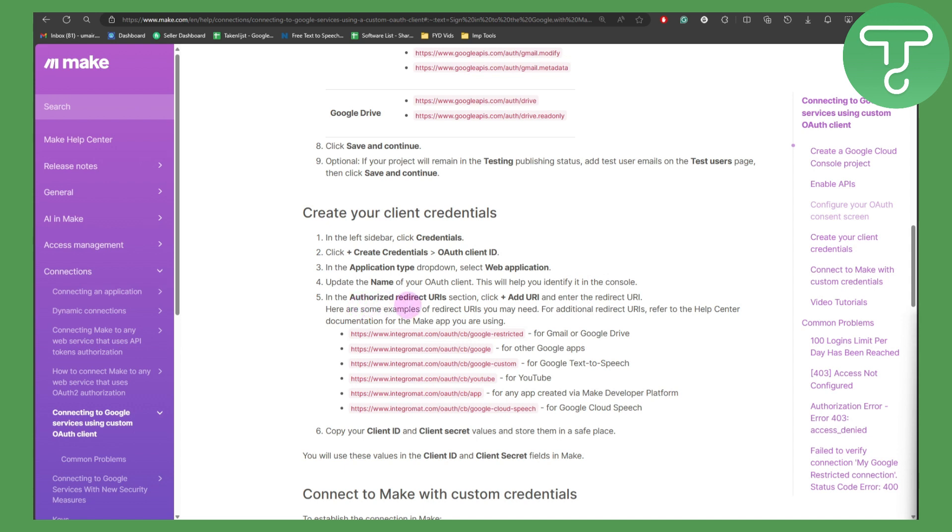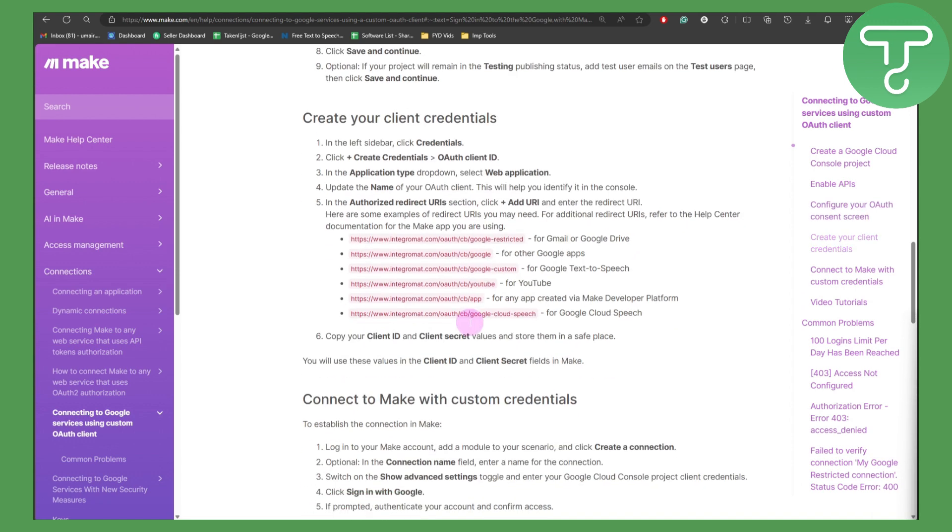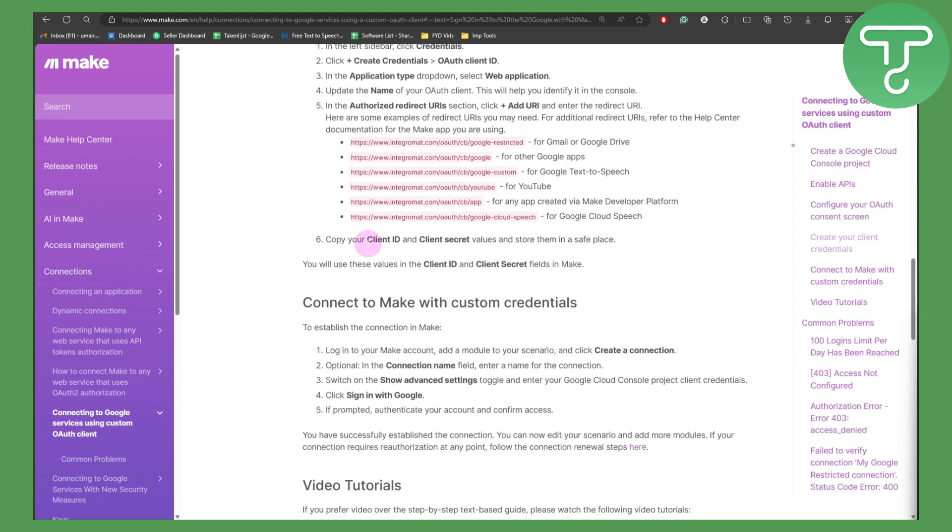In the authorized redirect URL section, click on add a URL and then enter the redirect URL. Here are some examples as well. Copy the client ID and the client secret values to store them in a safe place. You will use these values in client ID and client secret fields in Make.